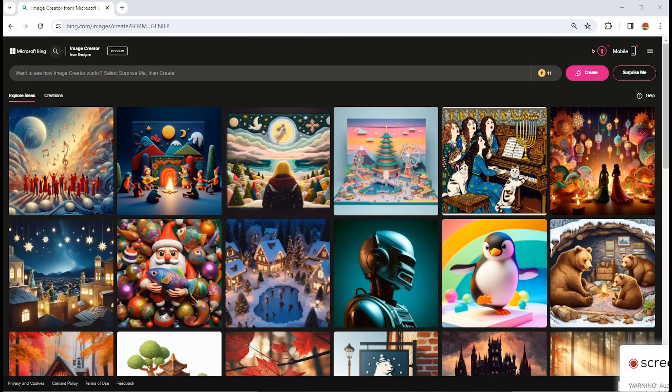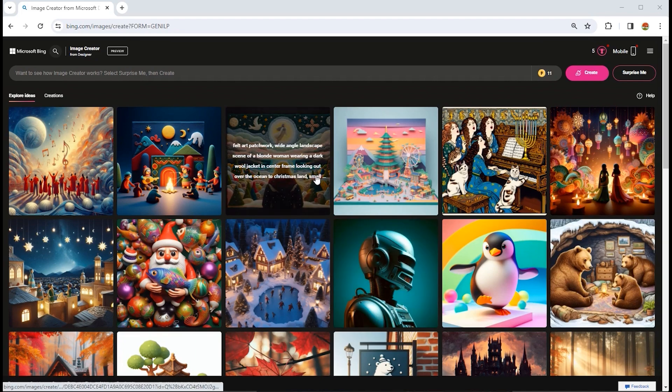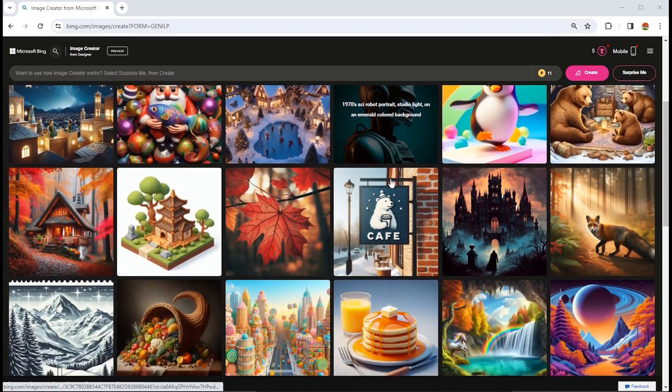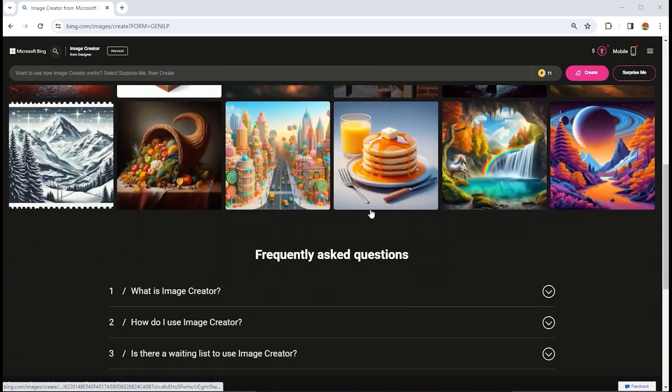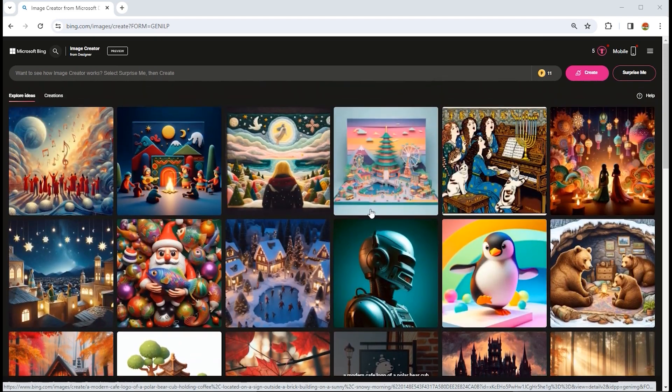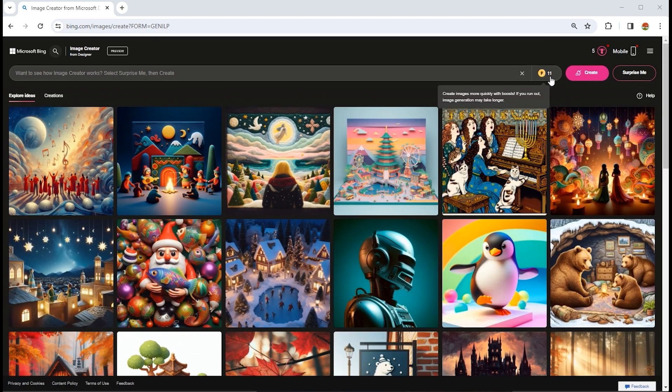When you log into your account, you can use these already created templates. Here are free credits that we can use to generate images.